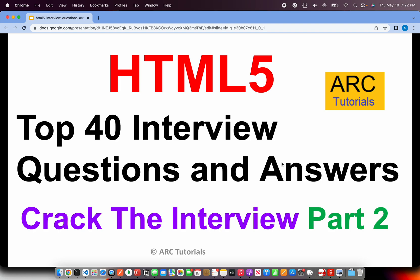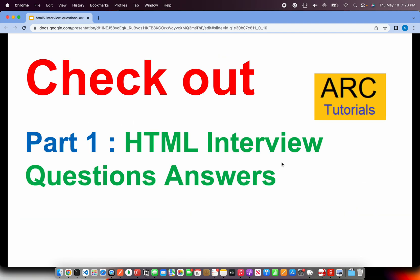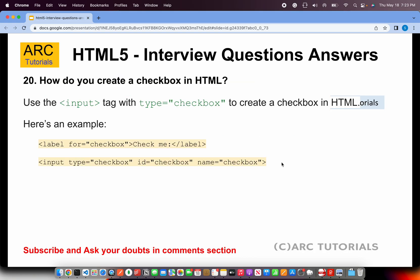Hi friends, welcome back to ARK Tutorials. This is HTML5 Top 40 Interview Question and Answer Series, part 2 of the series. Make sure that you have checked out the first part because there I have covered around 20 questions already. This is a continuation of it so it will make more sense so that you can also learn and master HTML. The link is in the description box below. Alright, let's continue with the series.